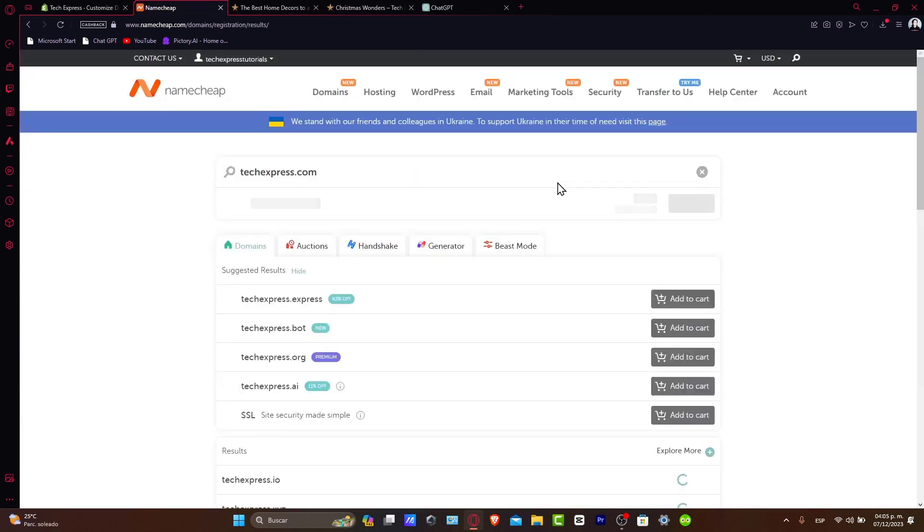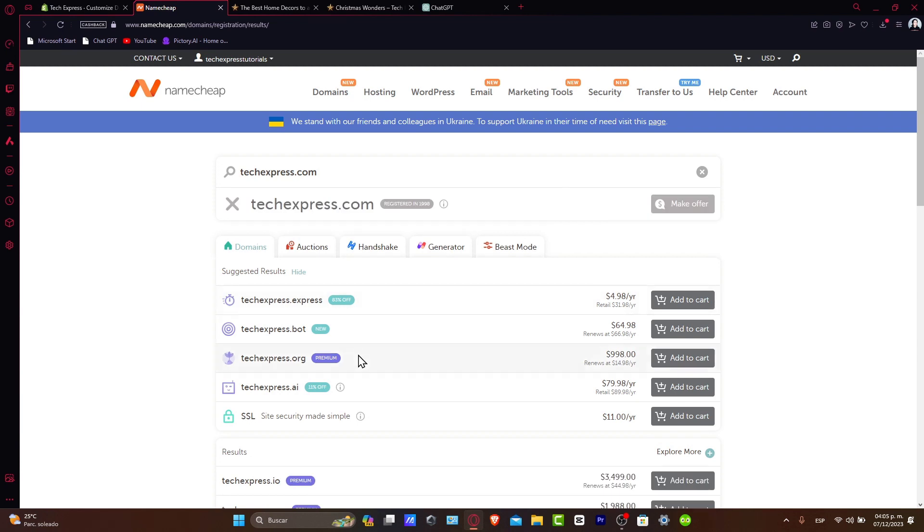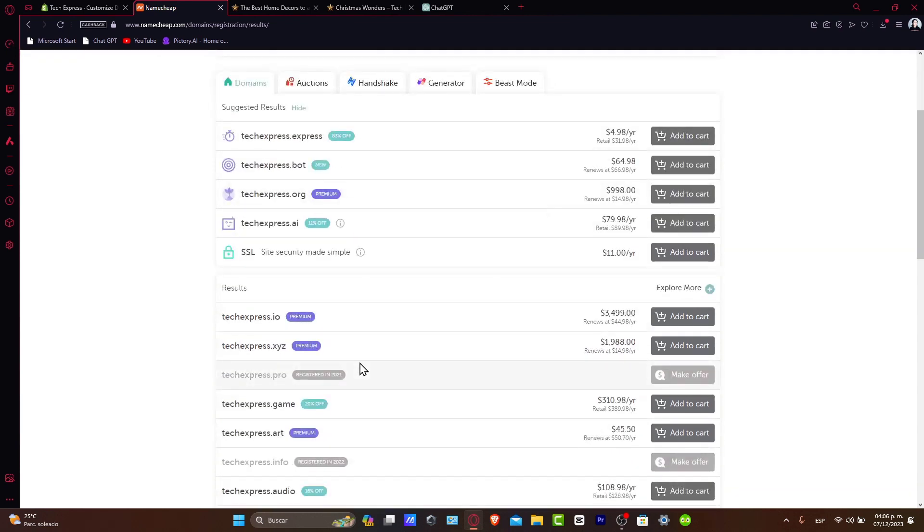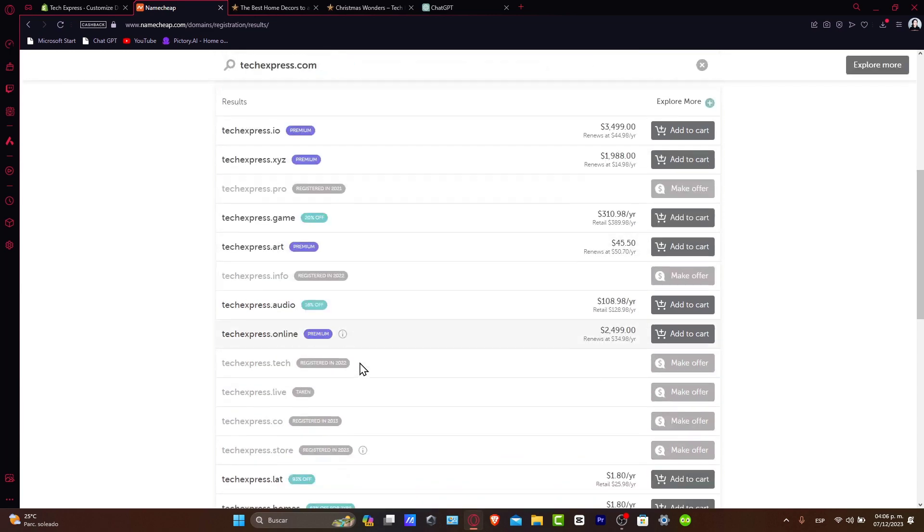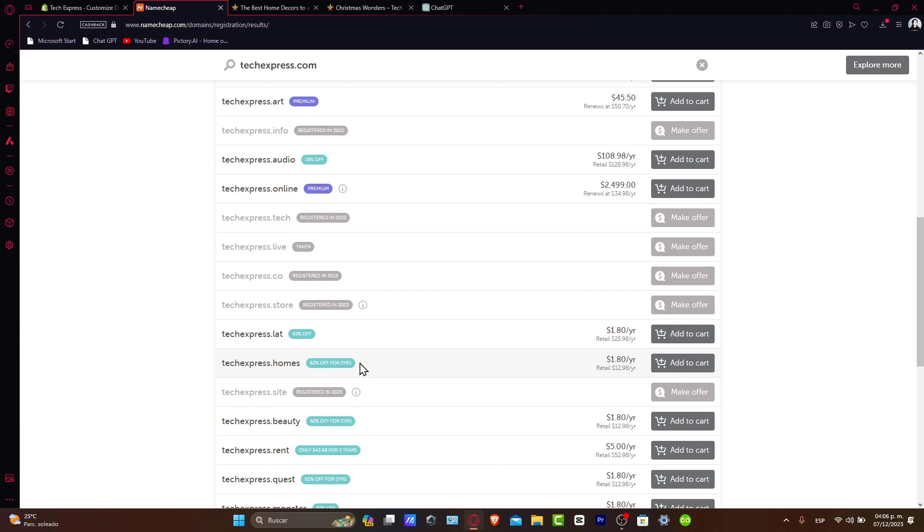Now, choose the right domain. When you find an available domain you like, consider how it aligns with your brand or purpose. Short, memorable names are usually the best choices. Check the pricing for your chosen domain - Namecheap often offers first-year discounts.